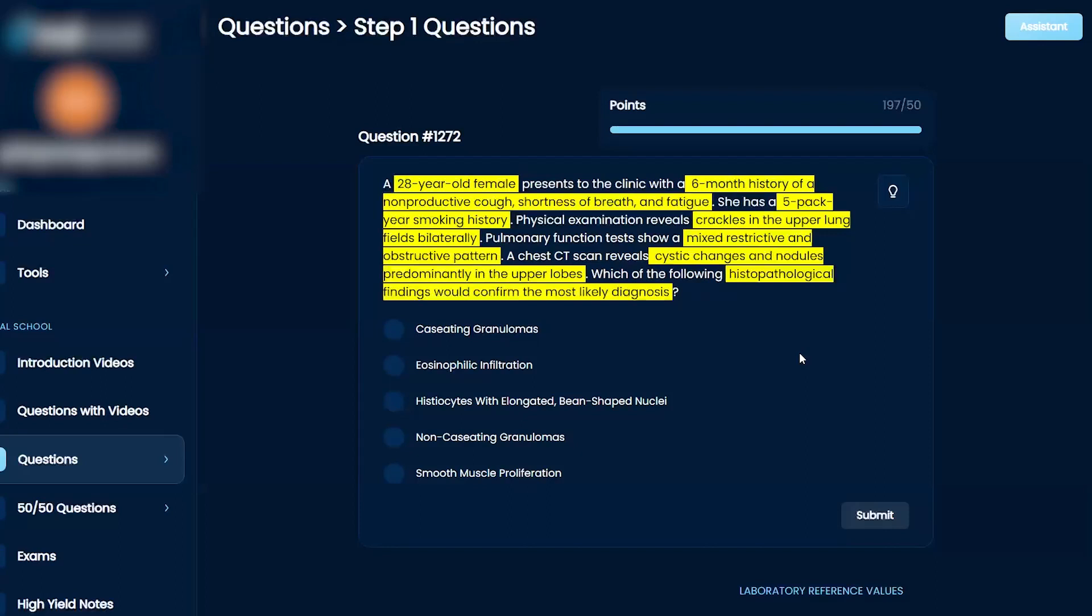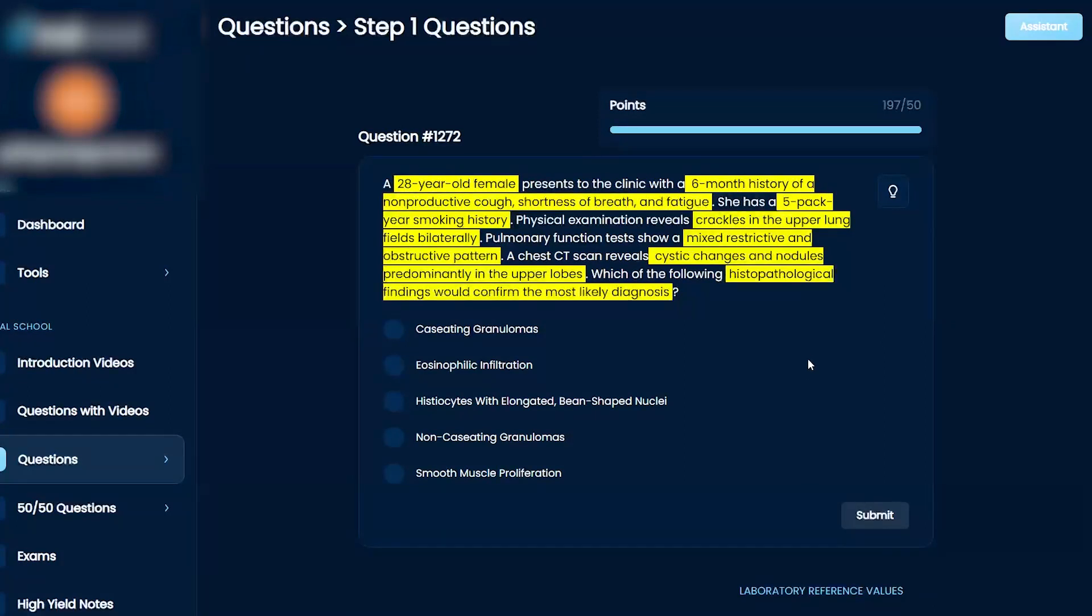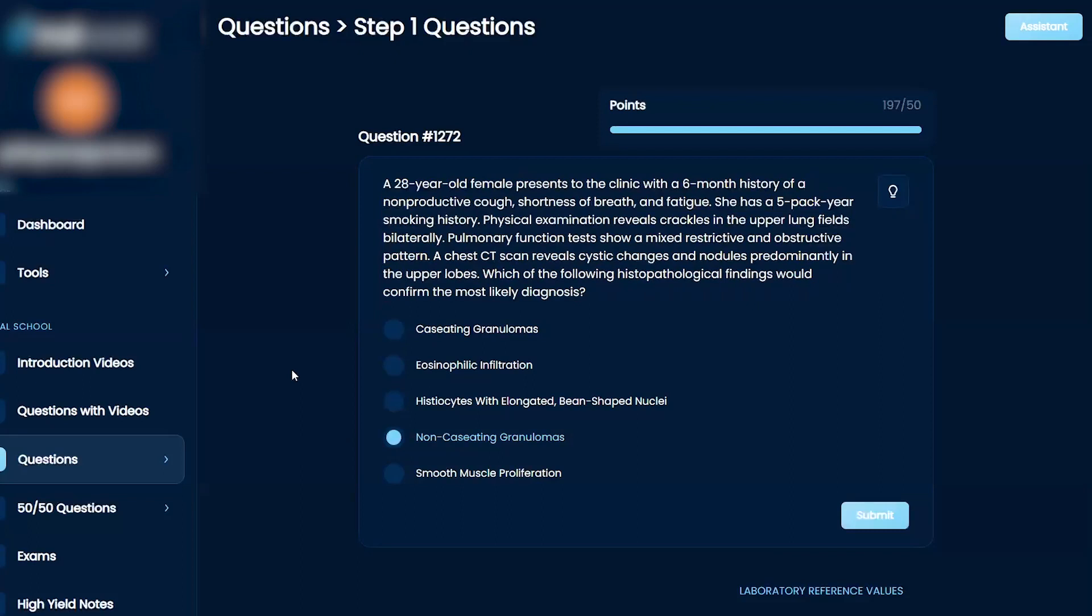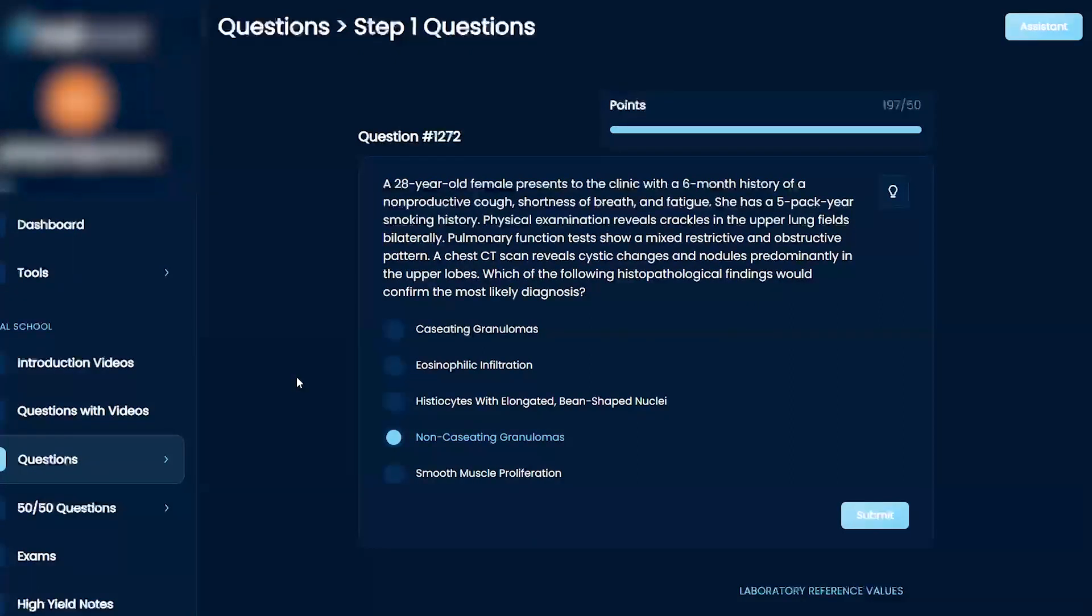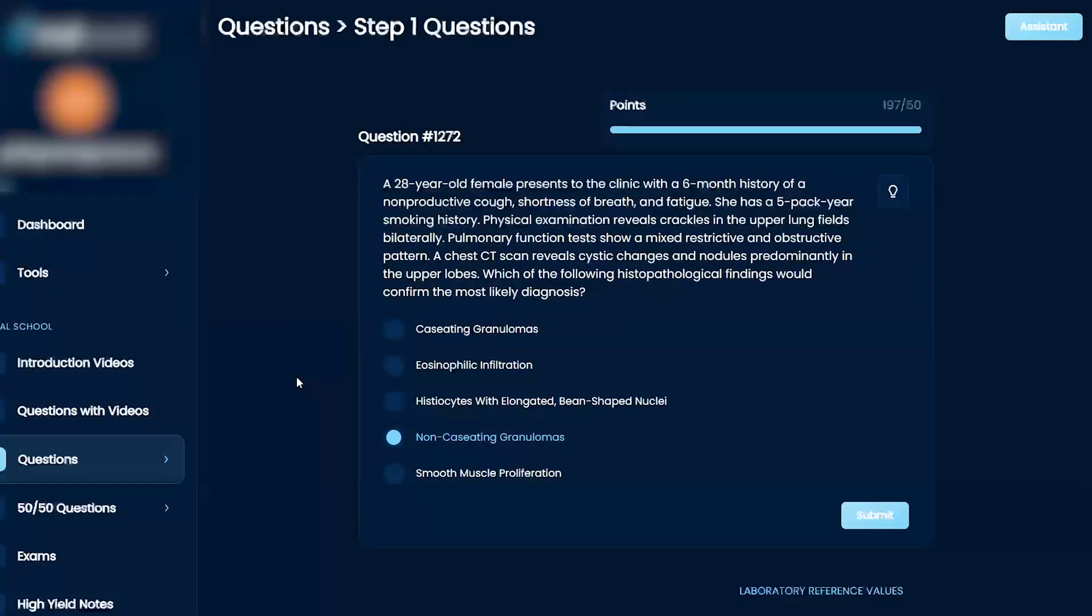My gut reaction is that this is sarcoidosis, and in sarcoidosis you have non-caseating granulomas. That's what I'm leaning towards. Caseating granulomas is only seen with TB and mycobacterium, different types of that function.